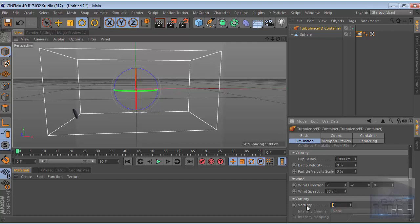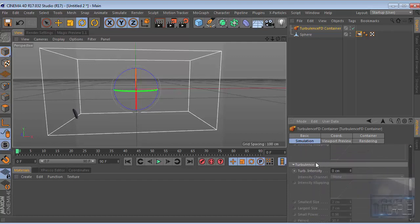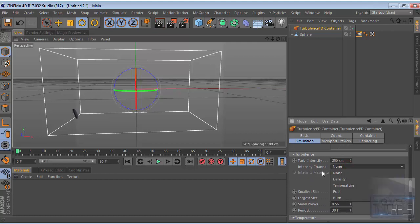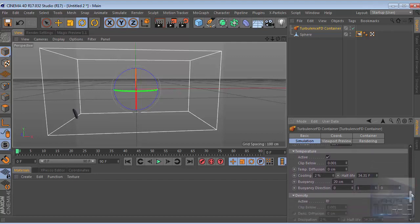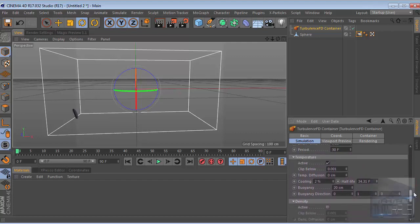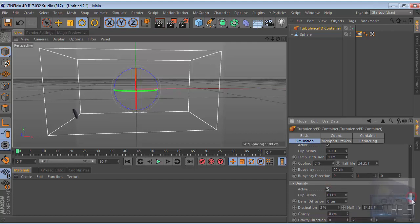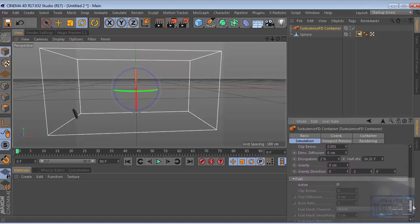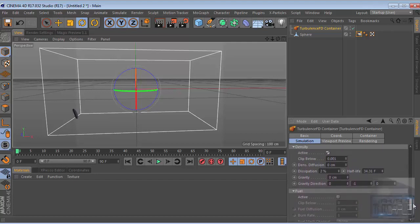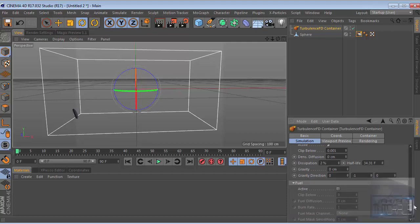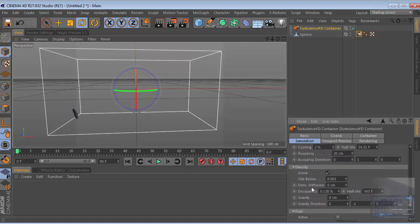We change this value, then go to turbulence intensity. This value will be really high, really big. We change this to like this. Then go to intensity and the temperature looks great. Then go to density, we check this, turbulence density half life we change this to like this, just follow my video.